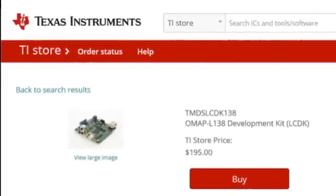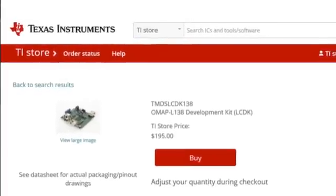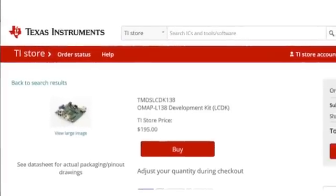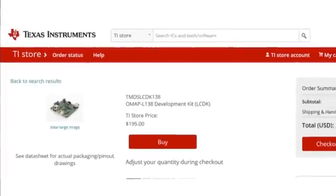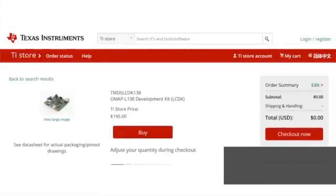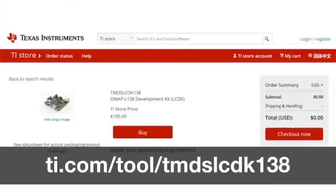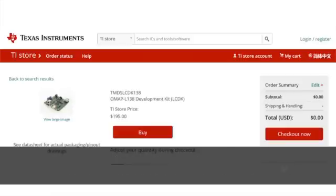For more information about the features and demonstrations available on TMDS LCDK138, or to purchase one for your own development, visit ti.com/tool/TMDS LCDK138. Thanks for watching.